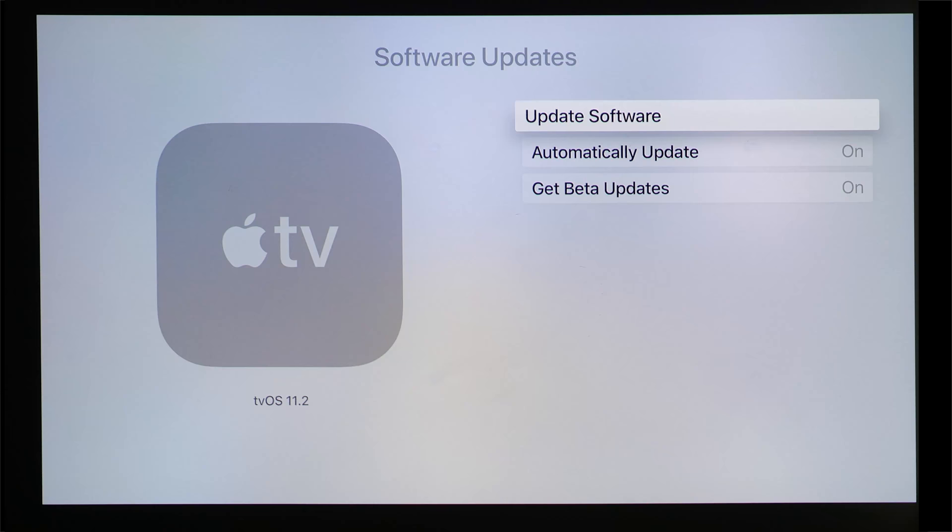Apple has just rolled out a new TV OS version 11.2 for the Apple TV 4K box. It's still in beta, so you may have to wait a while before it becomes available to you, but there are a couple of new settings in the new operating system that I think you need to switch on immediately, and I'm going to demonstrate the many reasons why.